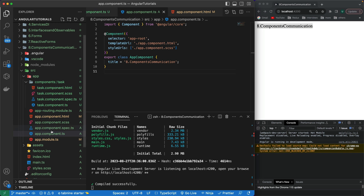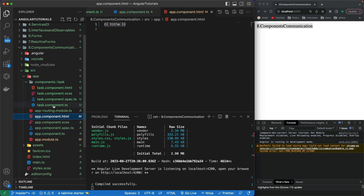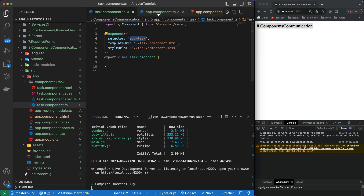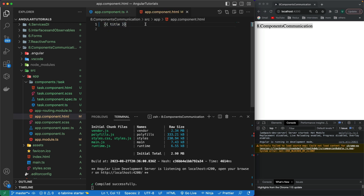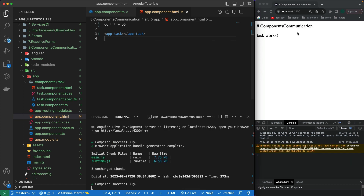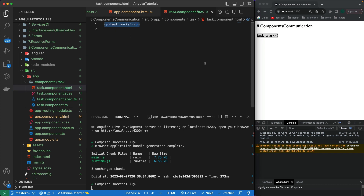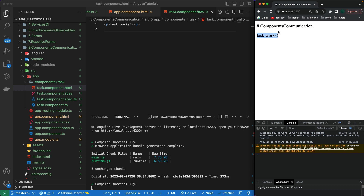Now let me use this task component within the parent component. Any component that uses the selector of another component becomes the parent of that component. I'm going to copy the selector name 'app-task' and use it like an HTML element in the app component. If I save it, you can see it is showing the content of the child component automatically — 'task works' is coming from the task component. We can create as many components as we want and combine 10, 20, 50, or 100 components to build up a single page.